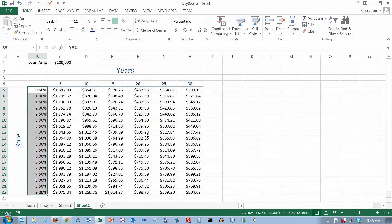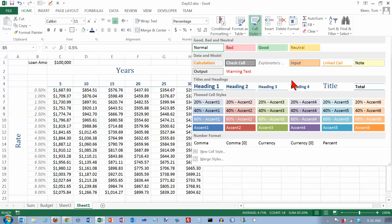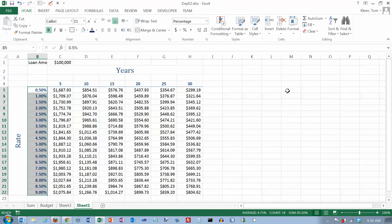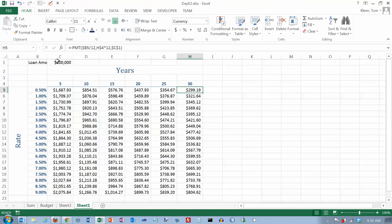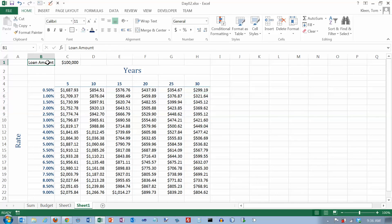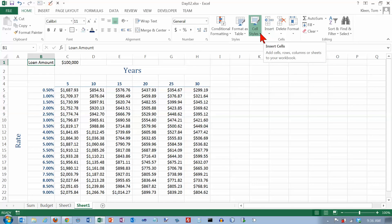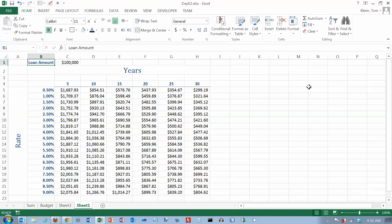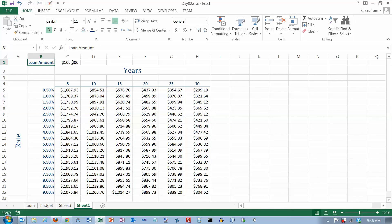Let's apply Heading 3 to the column headings and Heading 4 to the row headings. Let's also put a label on the loan amount cell and apply Heading 4 to that one as well. All you have to do is go up here and change the loan amount, and everything in the table automatically gets recalculated using mixed cell references and absolute cell references.